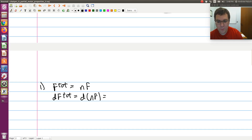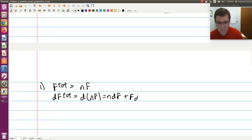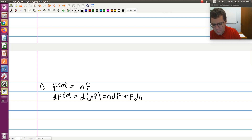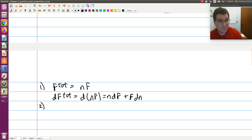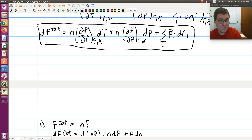Applying the product rule, d(nf) = n df + f dn. Next I'm going to work with the second term, which is the sum over i of f̄_i dn_i.